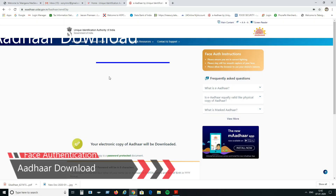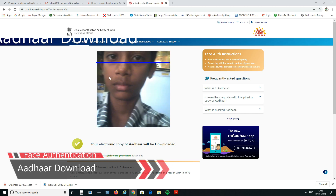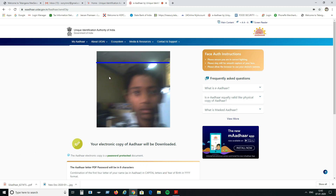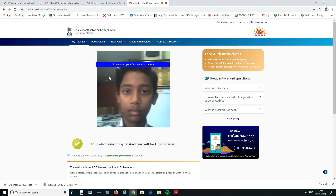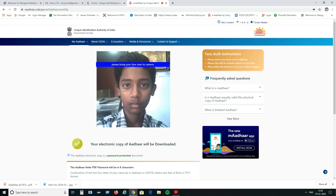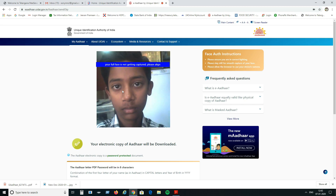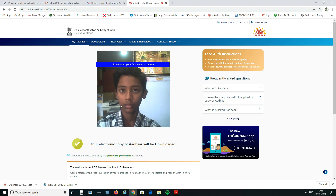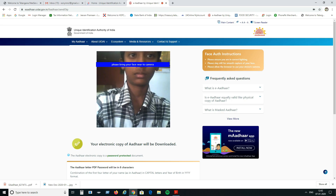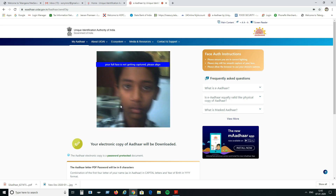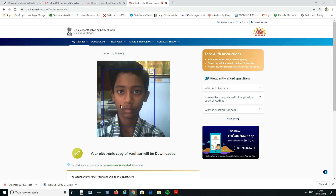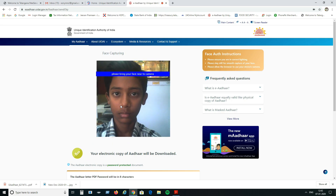The process depends on the server. Focus on your face during the capture process.